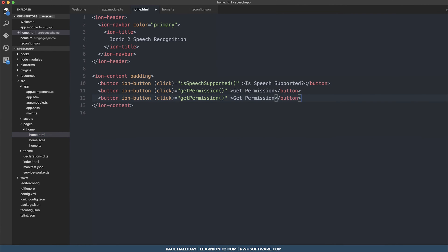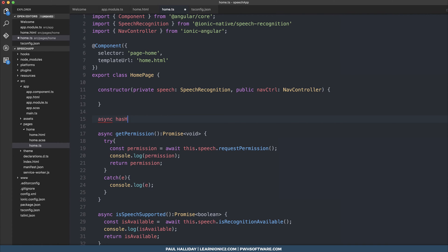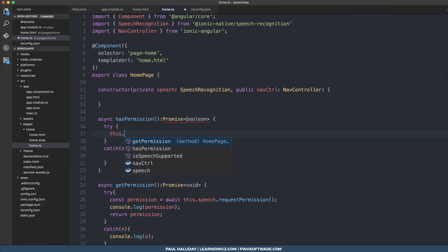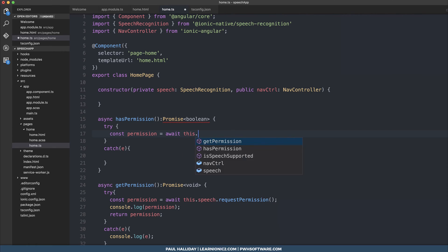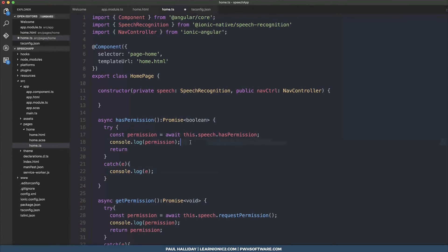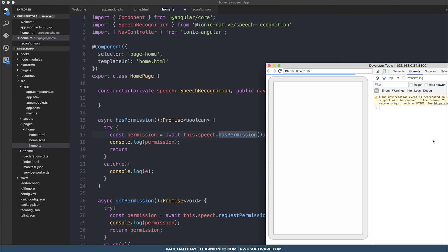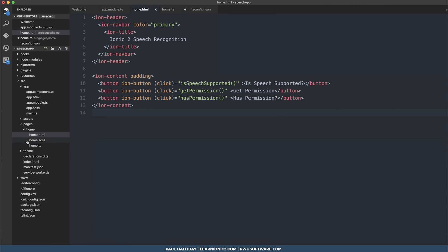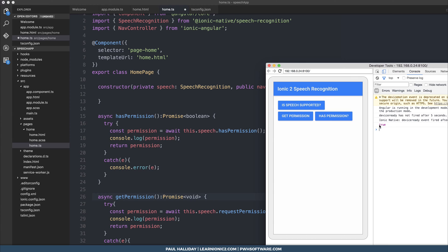Now we're going to check whether we have permission. We'll make another async function called hasPermission that returns a Promise boolean. Inside a try-catch block we say const permission equals the resolved promise of this.speech.hasPermission, then log that out. If there are any errors we catch them and use console.error. When we click has permission, we get true — so yes, we do have permission.